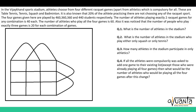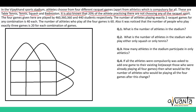The question is: in the Vijaykhand Sports Stadium, athletes choose from 4 different racket games apart from athletics, which is compulsory for all. These are table tennis, tennis, squash and badminton. It is also known that 20% of the athletes practicing there are not choosing any of the racket sports. The 4 games are played by 460, 360, 360 and 440 students respectively.